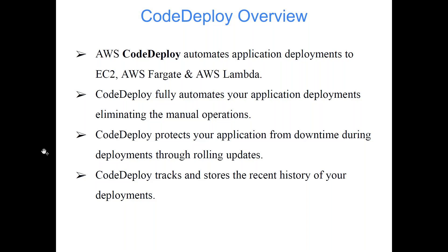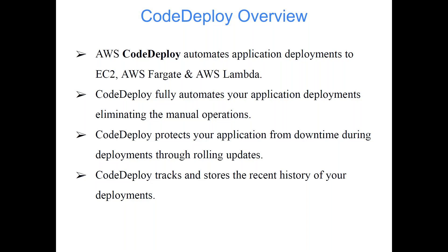CodeDeploy fully automates your application deployments eliminating manual operations. You don't have to do anything manually. Initially you have to tell which Lambda function you want to deploy and which version you want to deploy, because you can create multiple versions and accordingly we will be deploying that. CodeDeploy protects your application from downtime during deployments through rolling updates. And CodeDeploy tracks and stores the recent history of your deployments. Because you may make code changes multiple times, so you want to keep track of that like on which date you deployed which version of the code. That's completely managed by CodeDeploy, and at the same time it will make sure that your application is migrated smoothly.